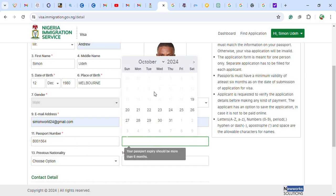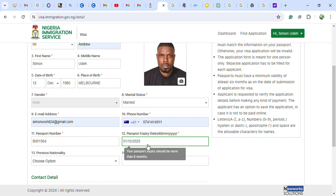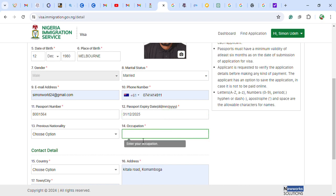Next, enter the expiry date of your passport. Make sure your passport has at least six months validity before expiration. You can also enter a previous nationality if you have dual citizenship; if not, leave it blank. Then fill in your occupation — for example, self-employed or employed — whatever applies to you.